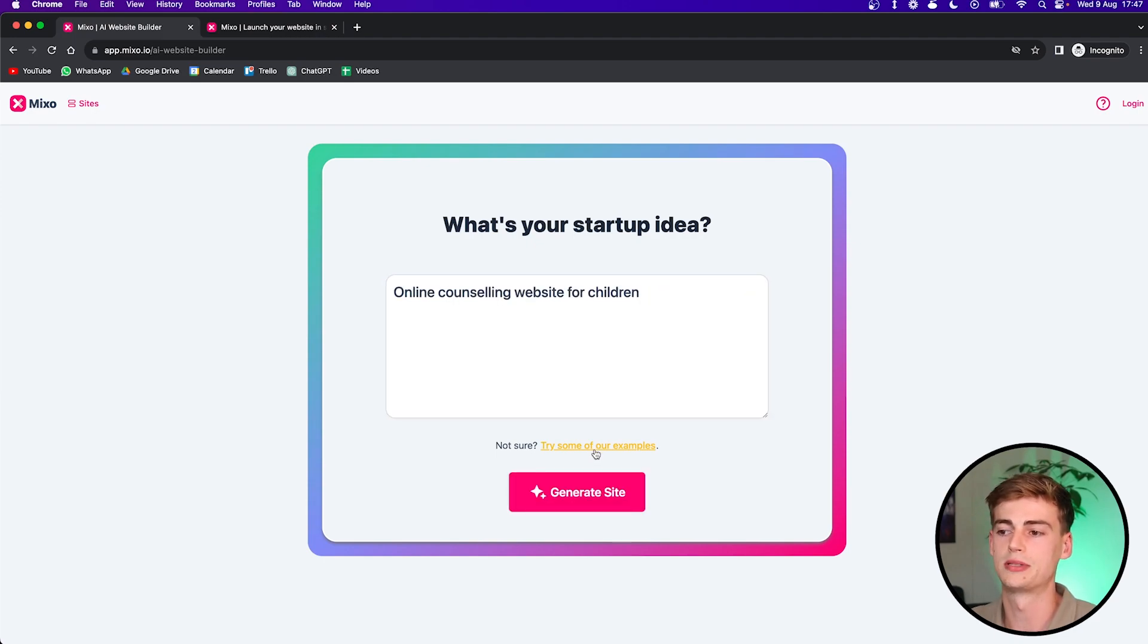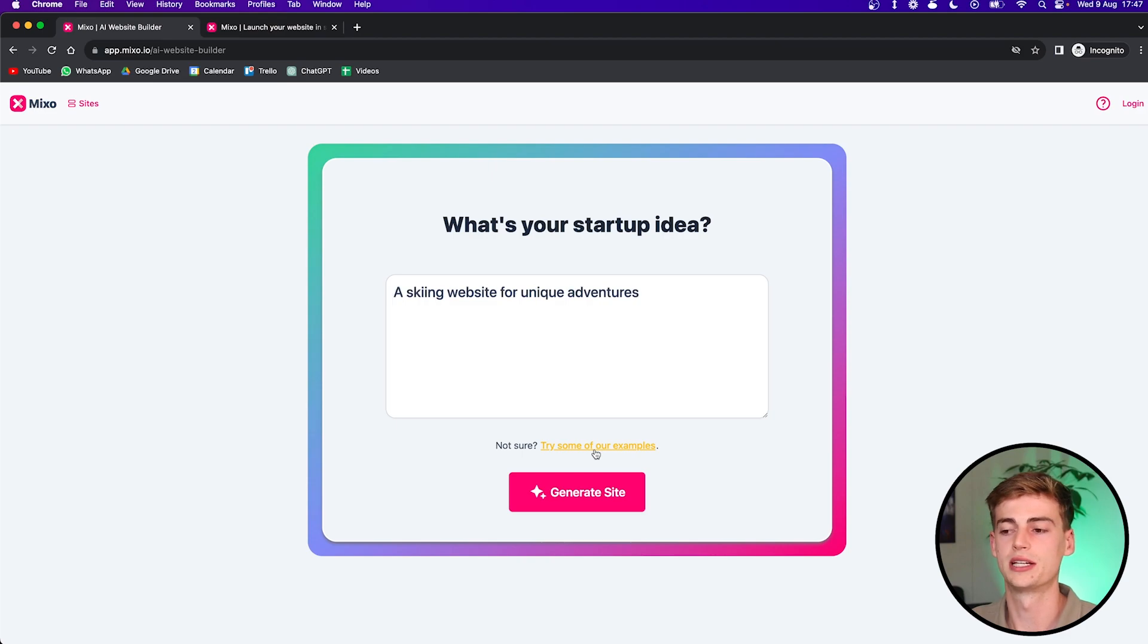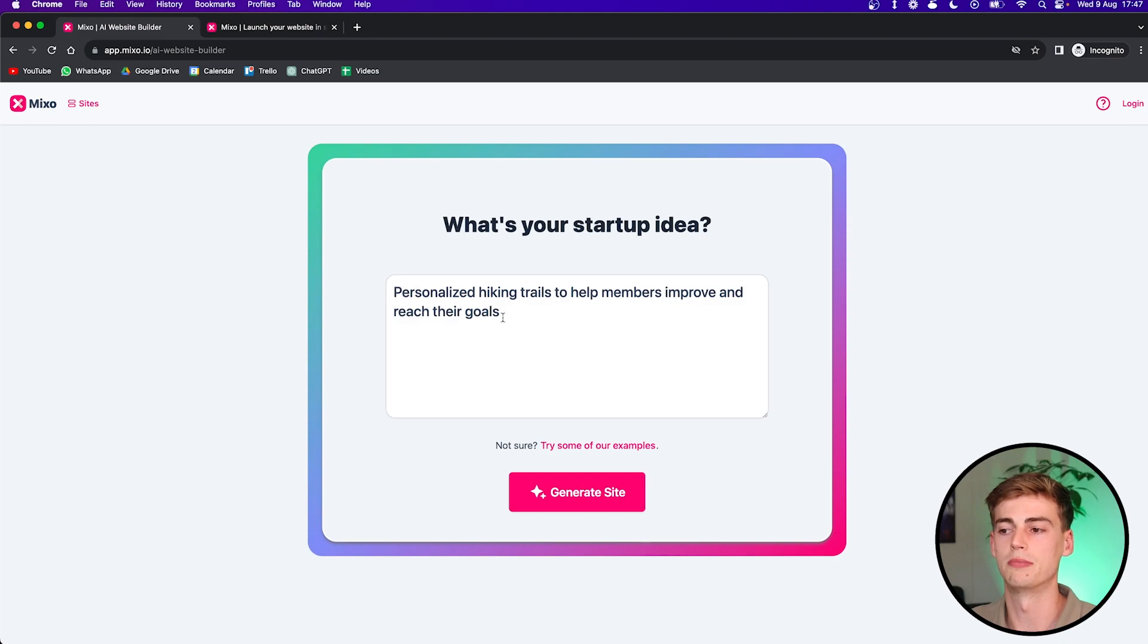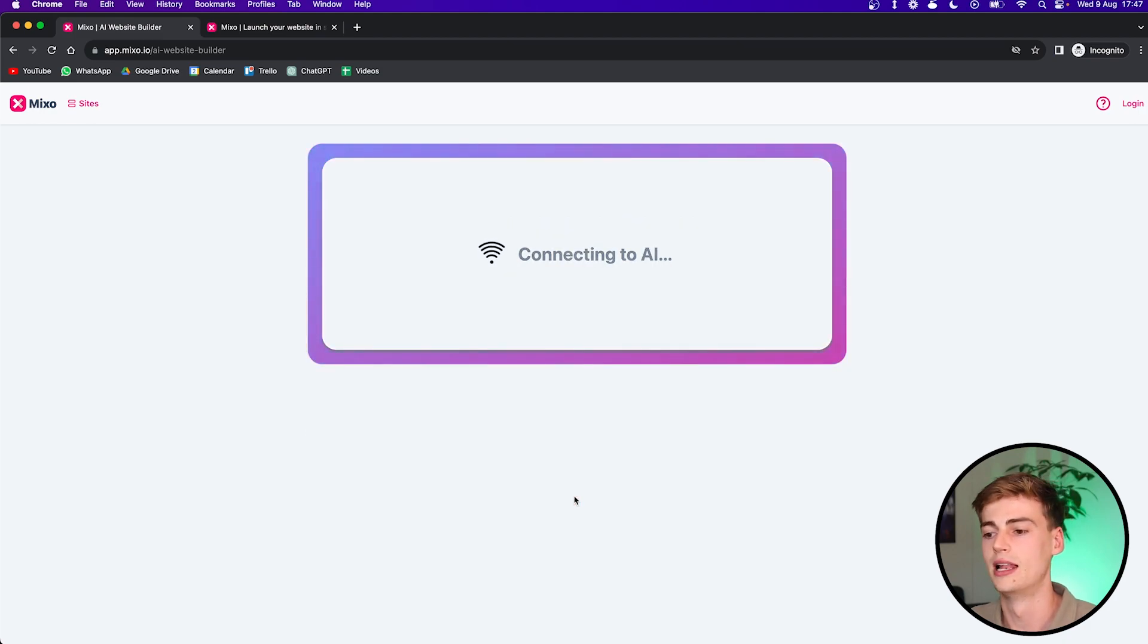Online counseling website for couples and relationships. So these are some of the examples that Mixo has to offer. So let's go with this. First life hiking trails to help members improve and reach their goals. Let's see what it comes up. And during this process, I'm going to explain how it works.